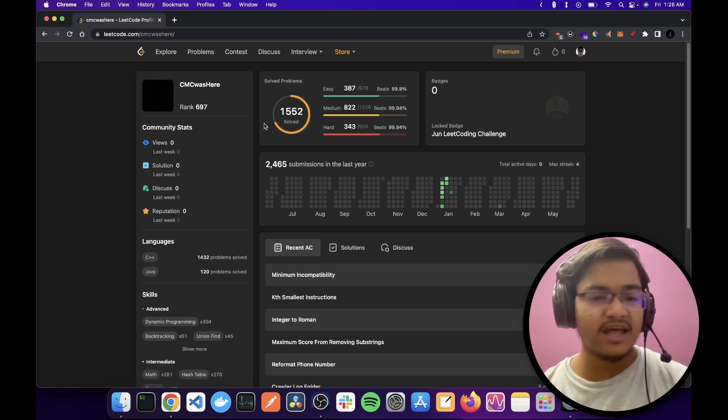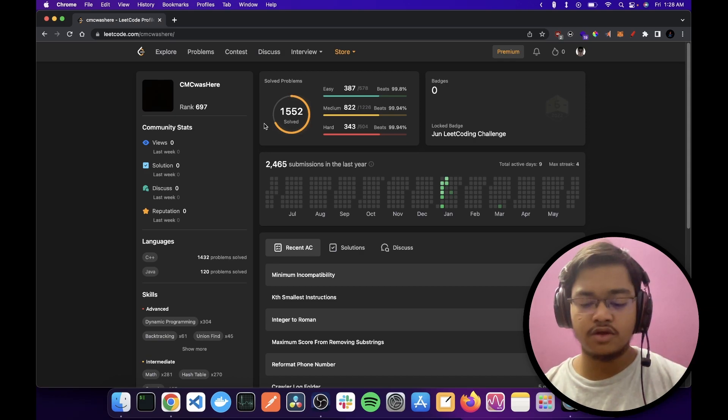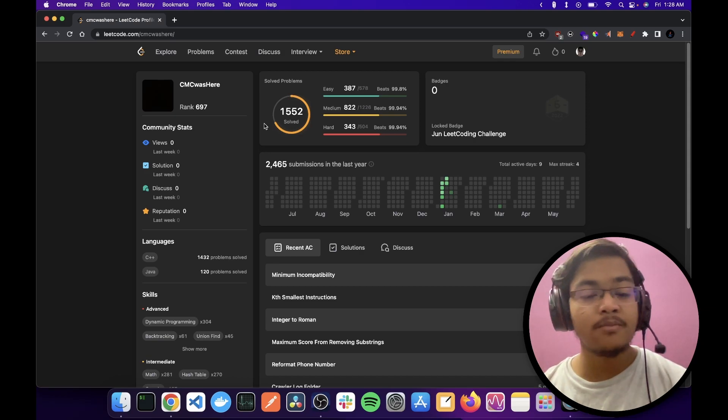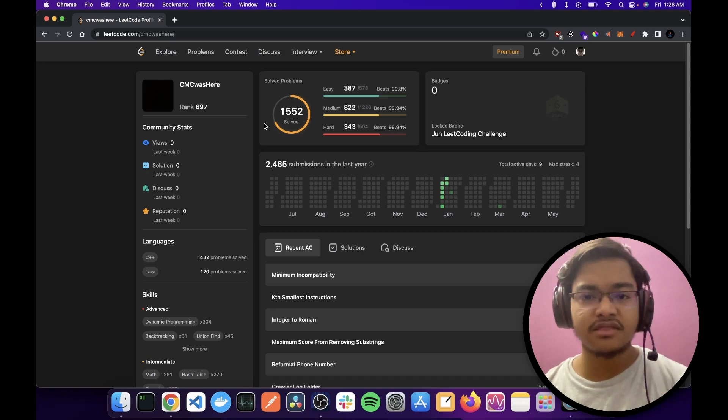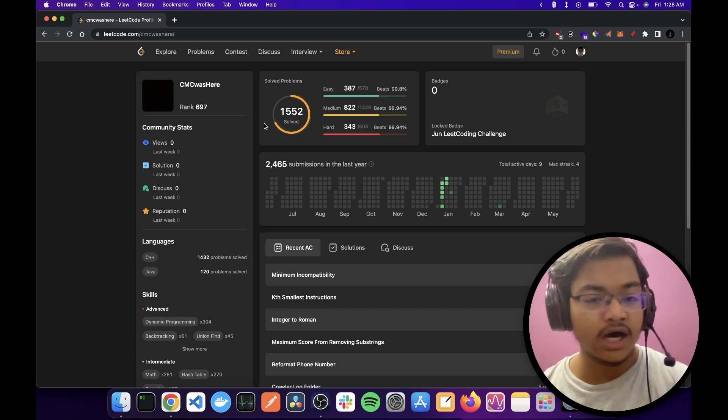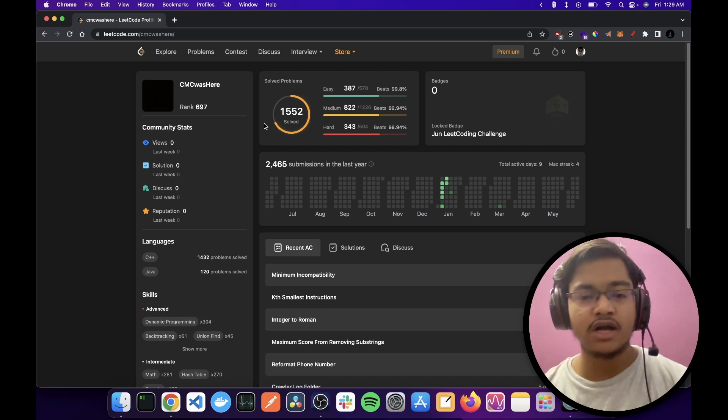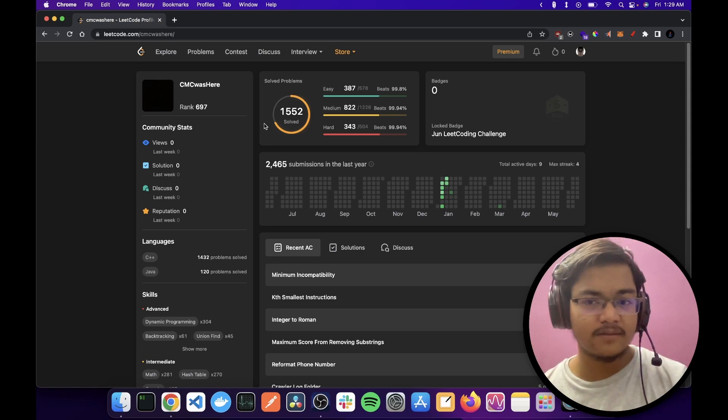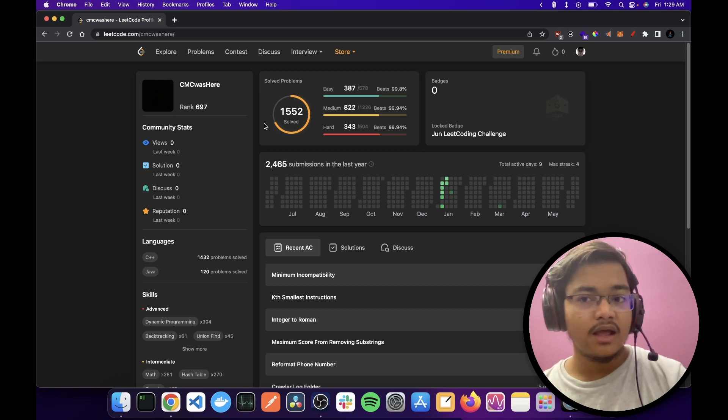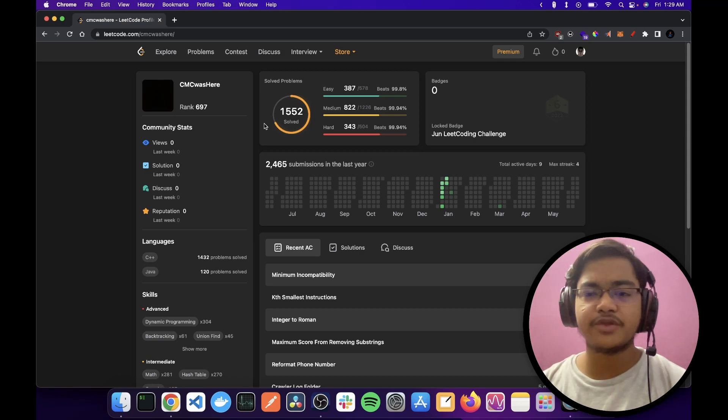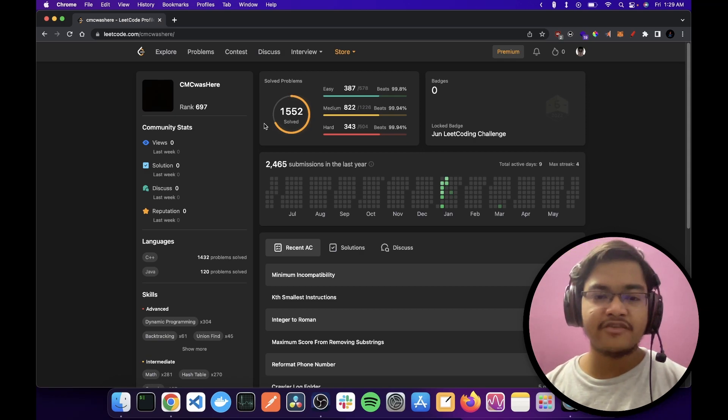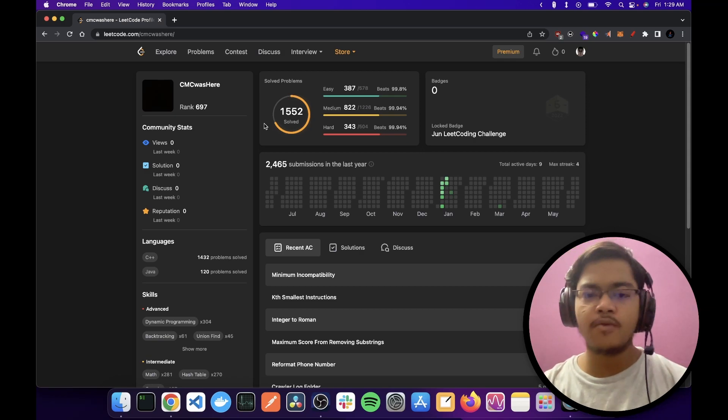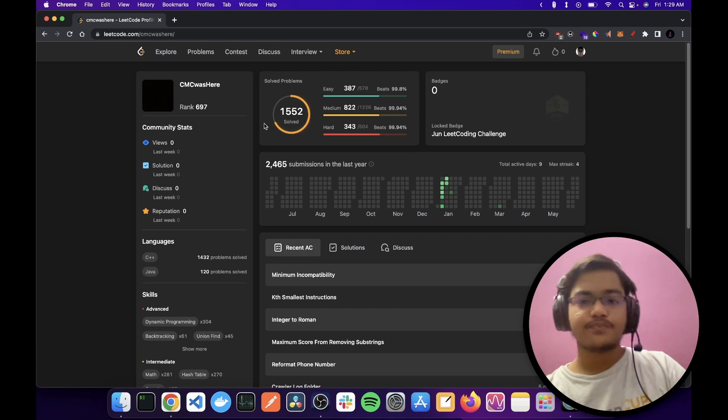The website sucks, the UI sucks, the problem quality sucks, garbage, the contests suck and everything sucks. I'm kidding, it's not that bad, but you know, as a competitive programmer it's below my level.